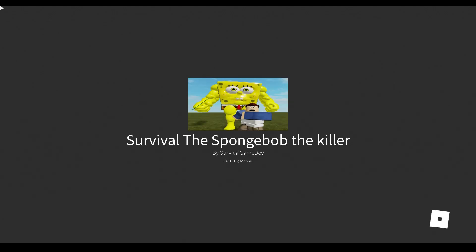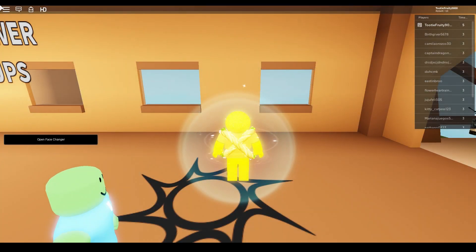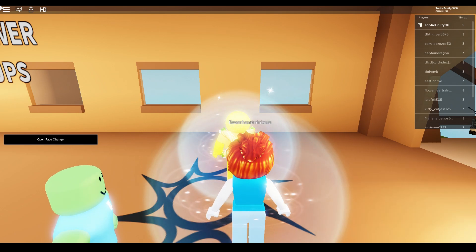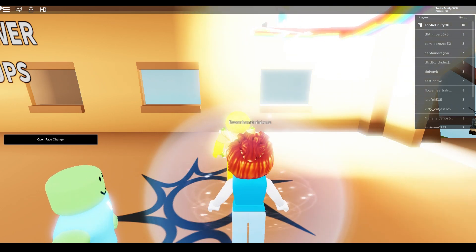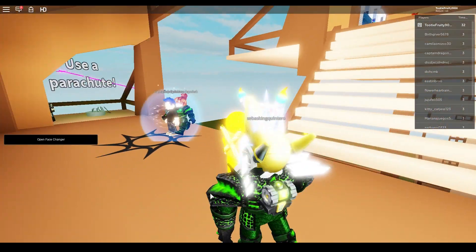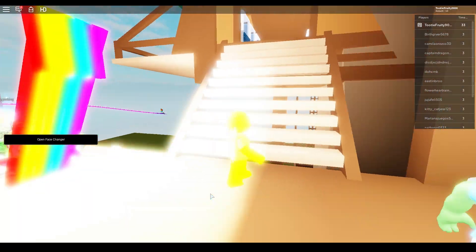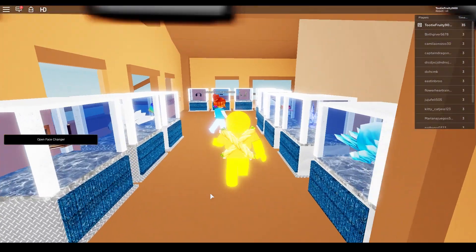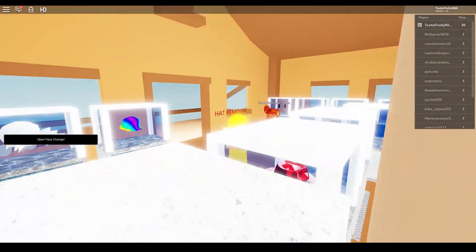Hey yo, it's Aino, back again with another game video! And we are playing Survival, the Spongebob, the killer! I think there's something wrong with that title, but either way, Spongebob is a giant killer. We're trying to survive him.